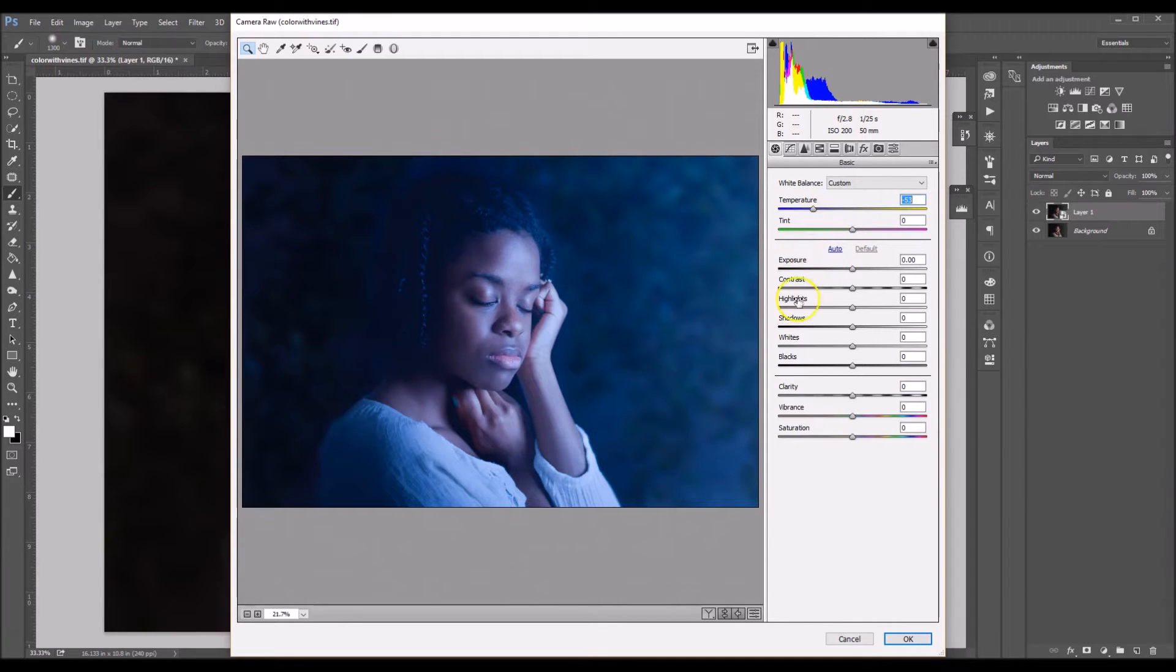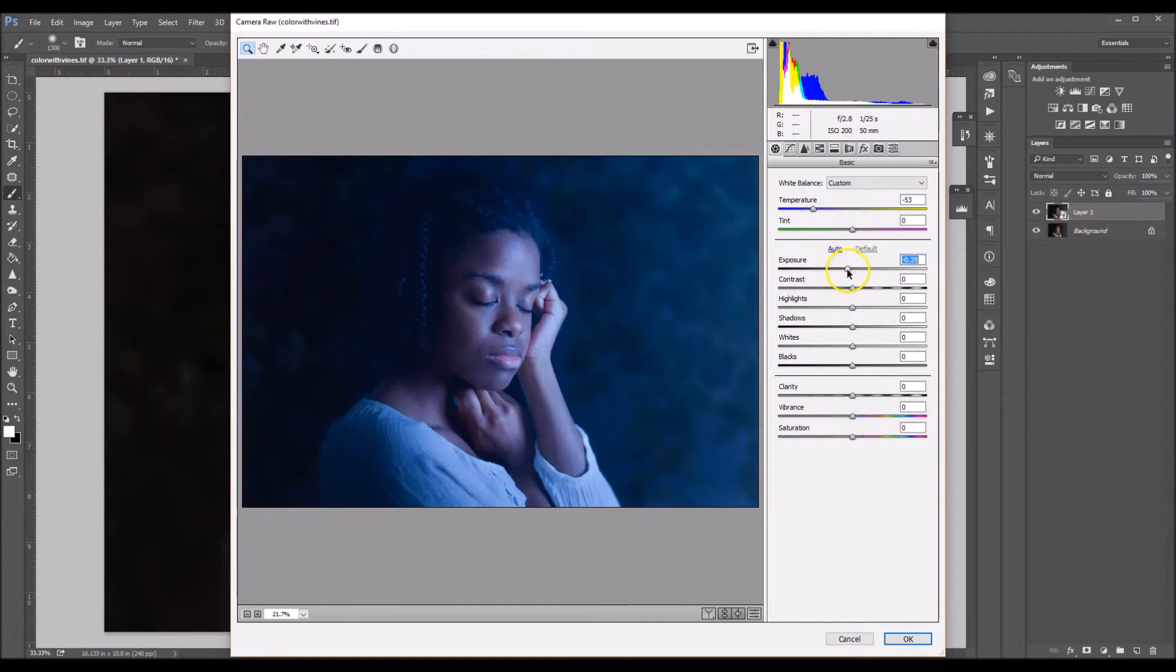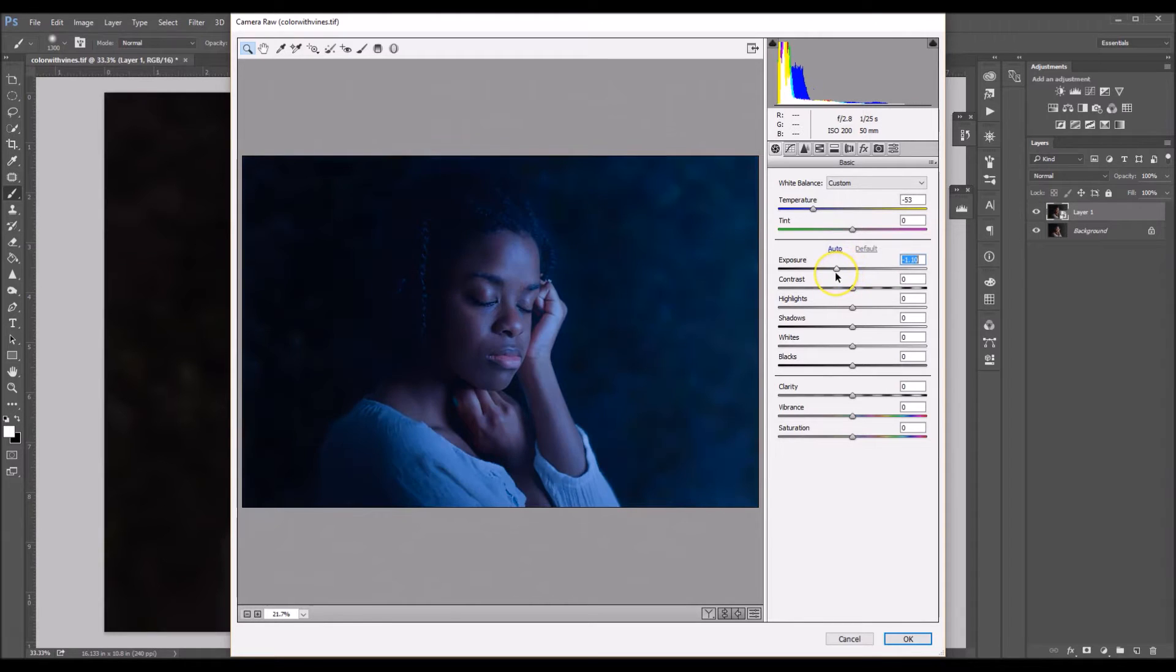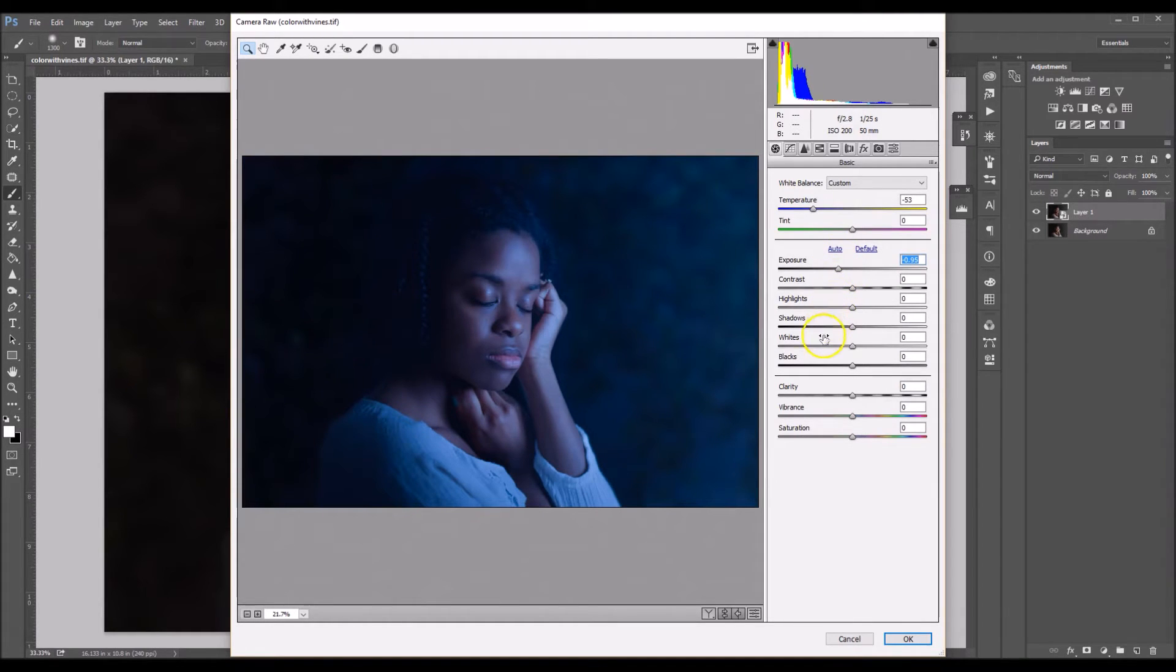And it's a little bright, so I'm going to take my exposure down. Right there seems good. I'm going to take my temperature down just a tad more.